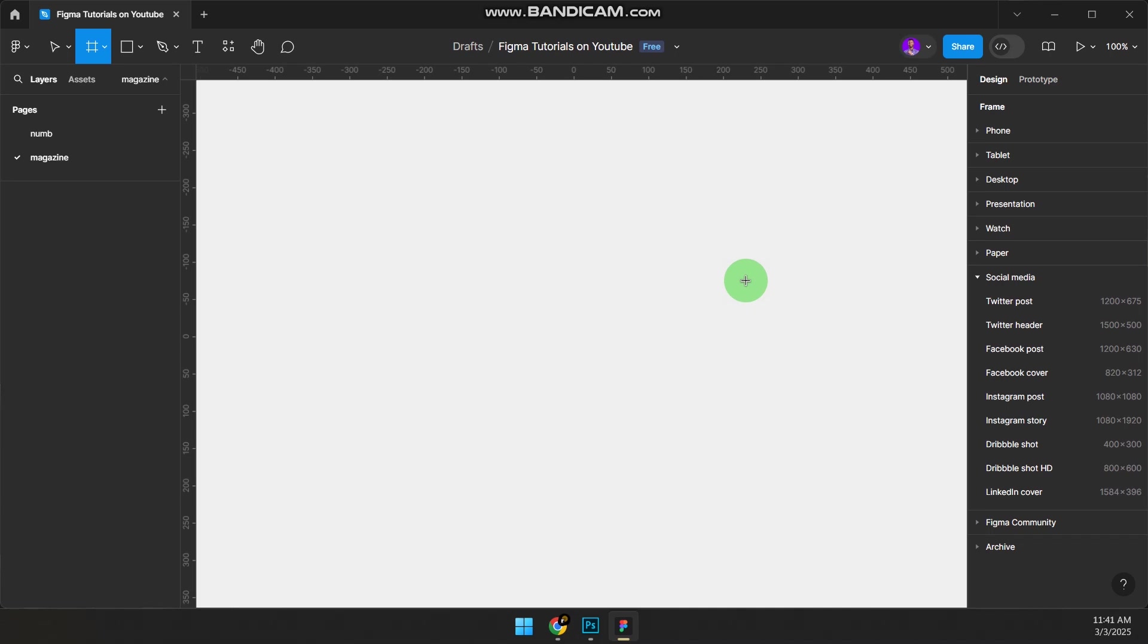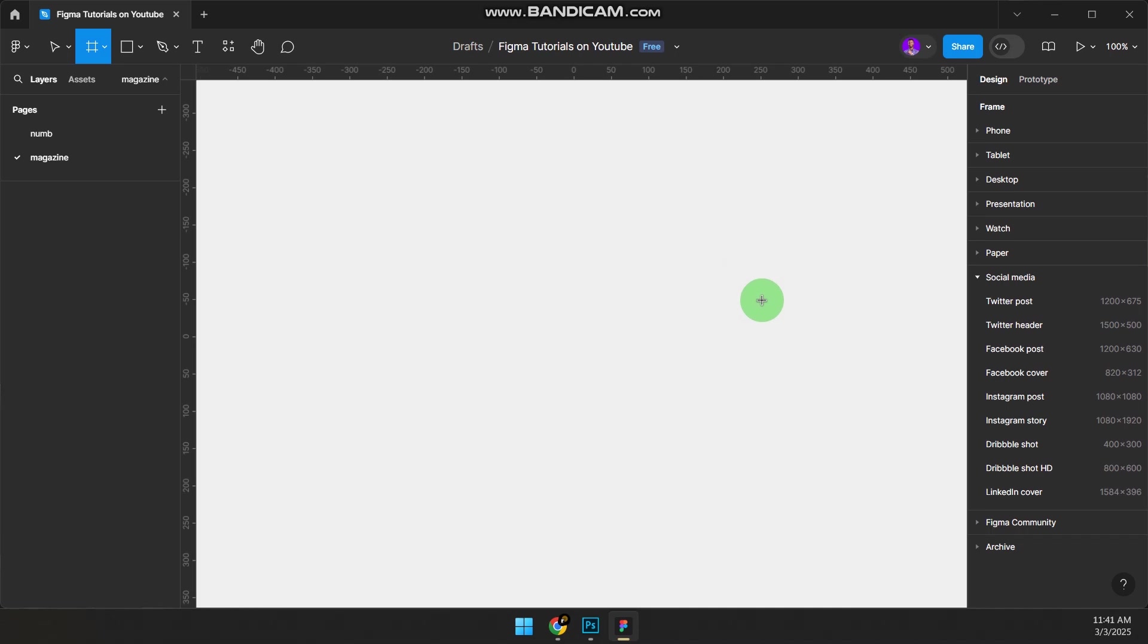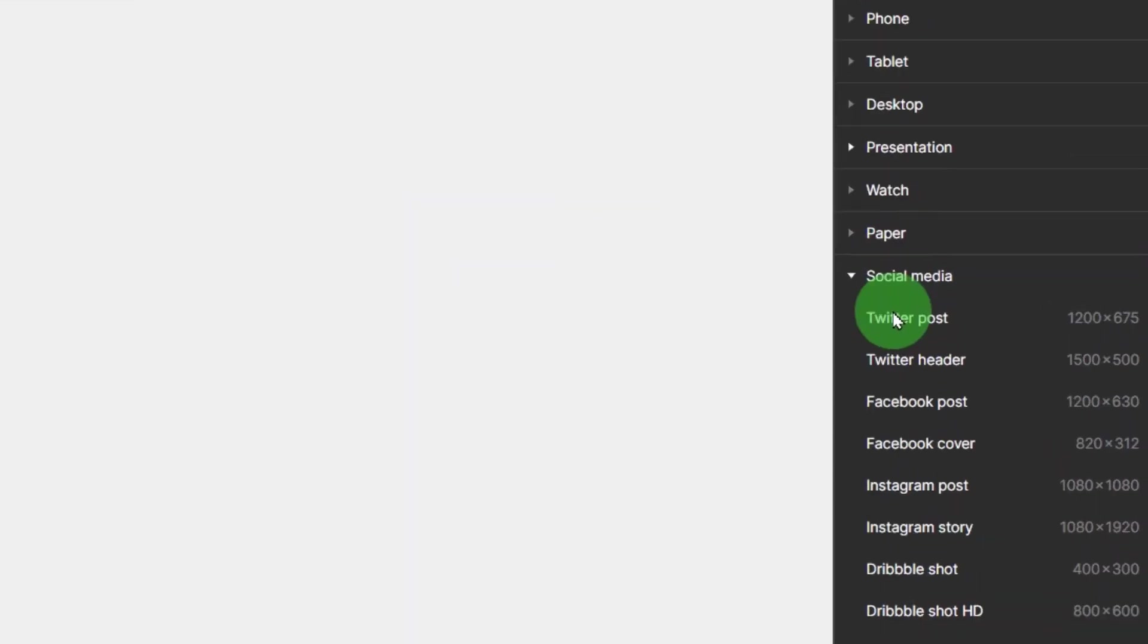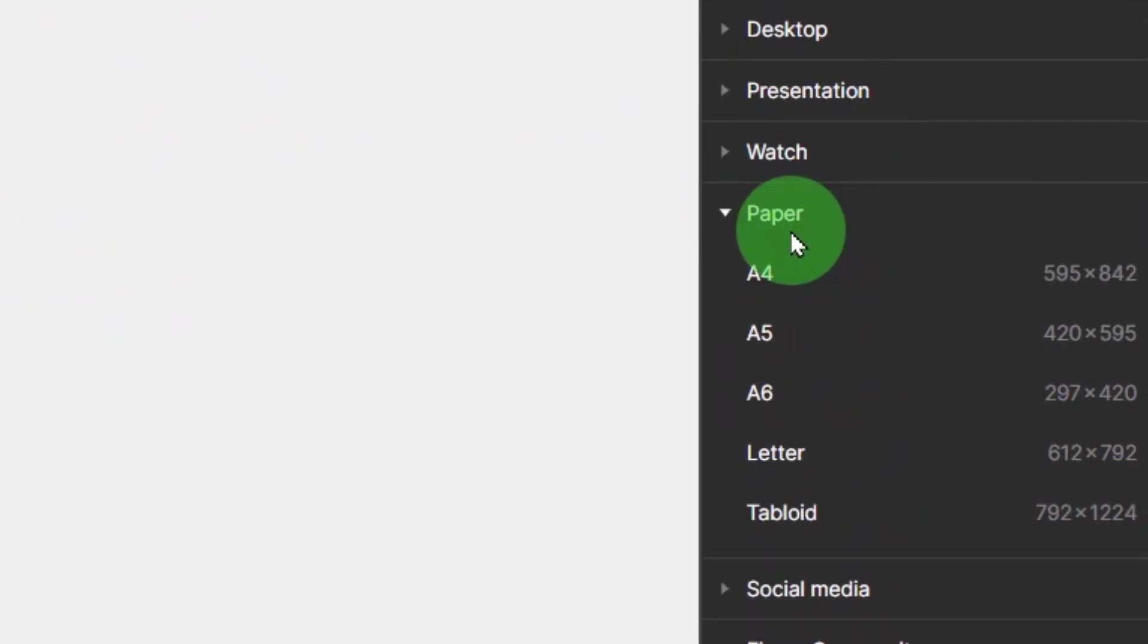There are three major things you need to do. First is the frame—understand the kind of frame you need to use. Press F for frame, go to Paper, and click on A4.